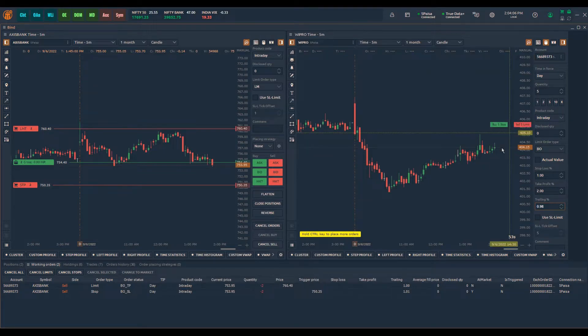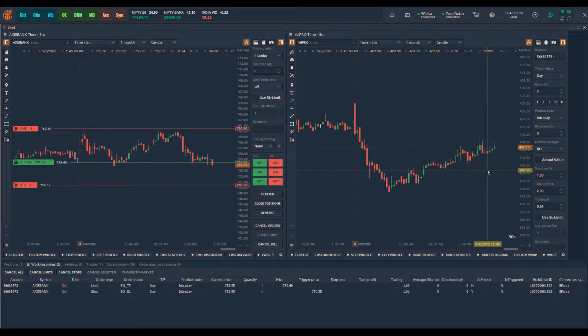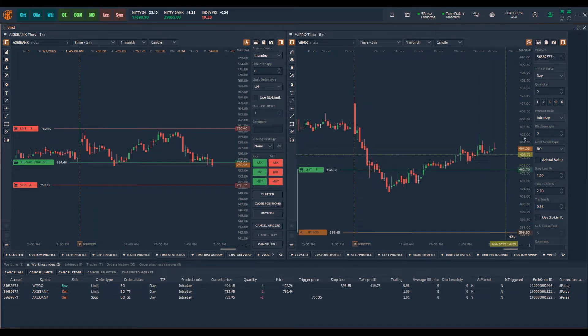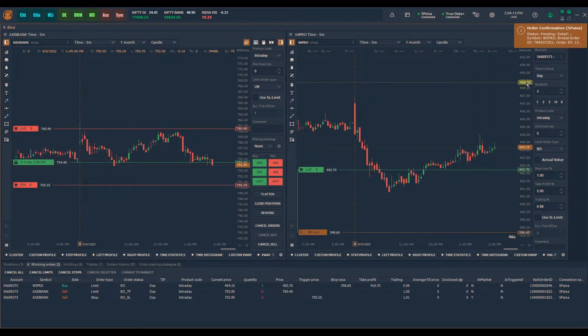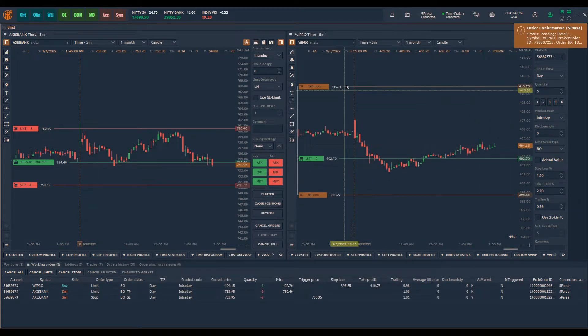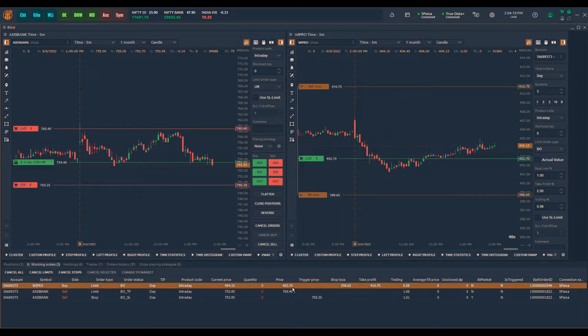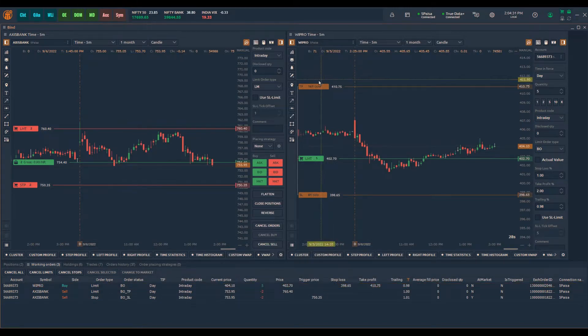Enter the desired parameters for stop loss, take profit and trailing and click on the chart at the price you want to place the limit entry. When you place this order, the chart will show the limit entry price, the stop loss and take profit prices.